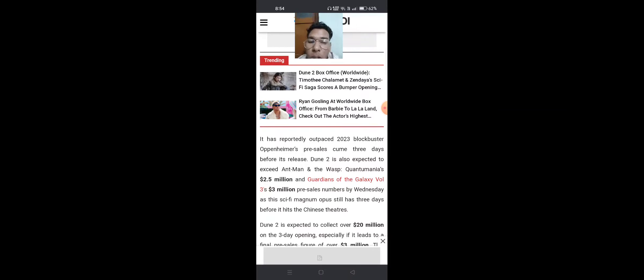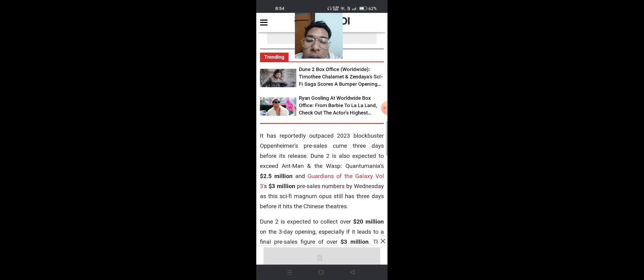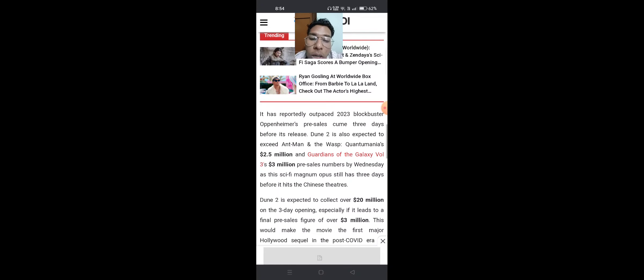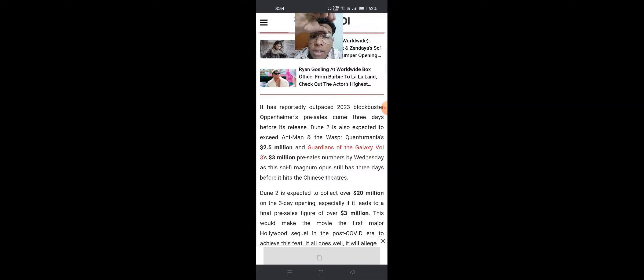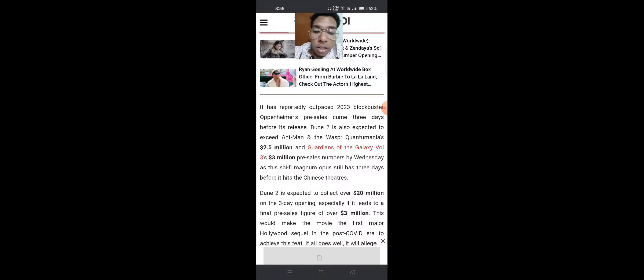Dune 2 is also expected to exceed Ant-Man and the Wasp: Quantumania's $2.5 million and Guardians of the Galaxy Vol. 3's $3 million pre-sales numbers by Wednesday, as the science-fiction magnum opus still has three days before it hits Chinese theaters.